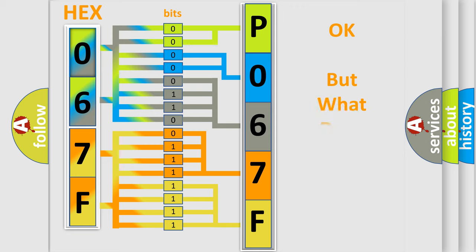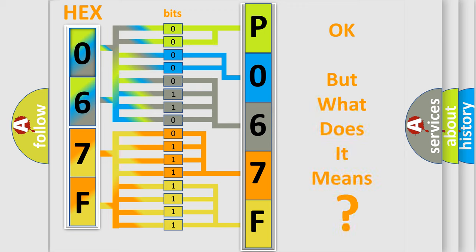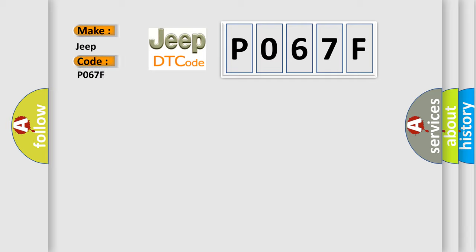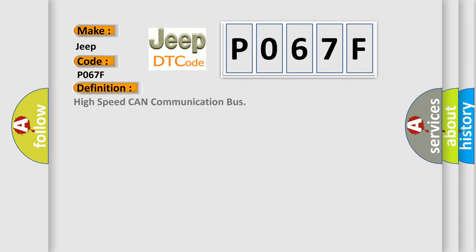The number itself does not make sense to us if we cannot assign information about what it actually expresses. So, what does the diagnostic trouble code P067F interpret specifically for Jeep car manufacturers? The basic definition is High-speed CAN communication bus.